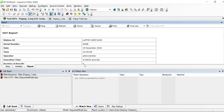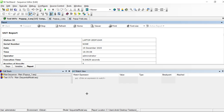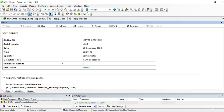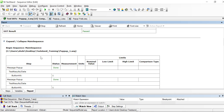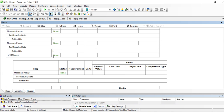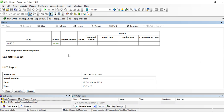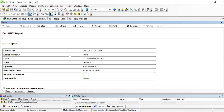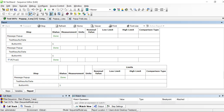Once you stop you will get the test report of what we did — the station ID and all the passes are done. Yeah, that's pretty much everything.